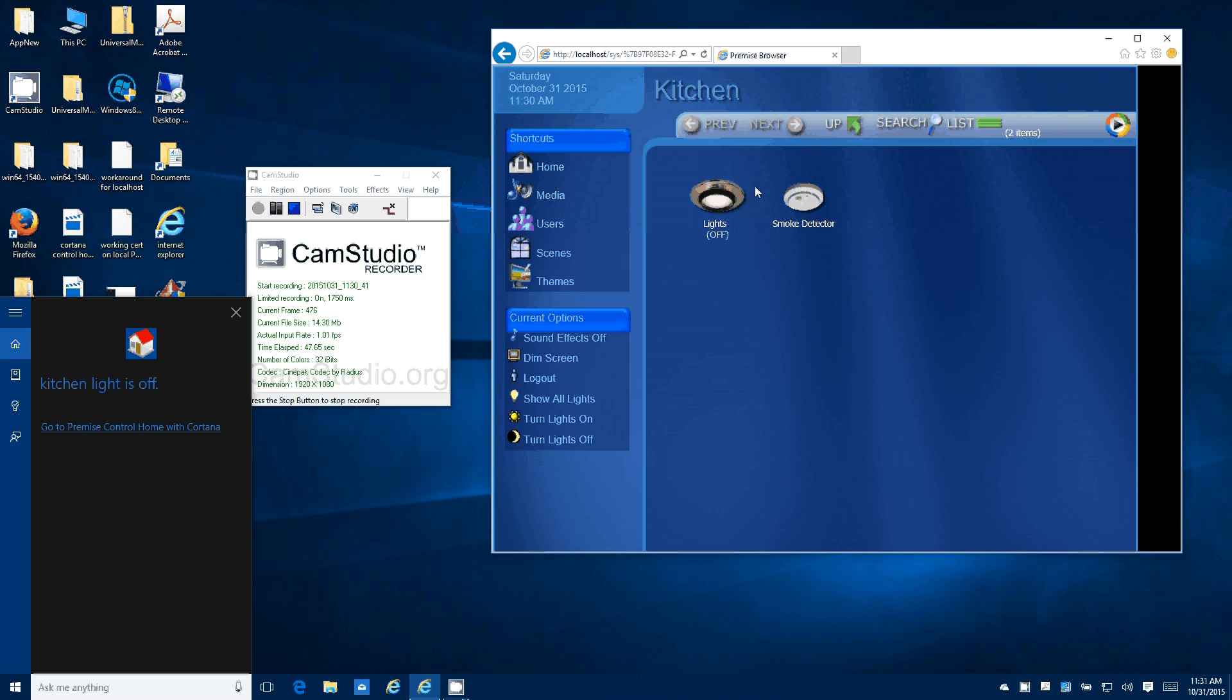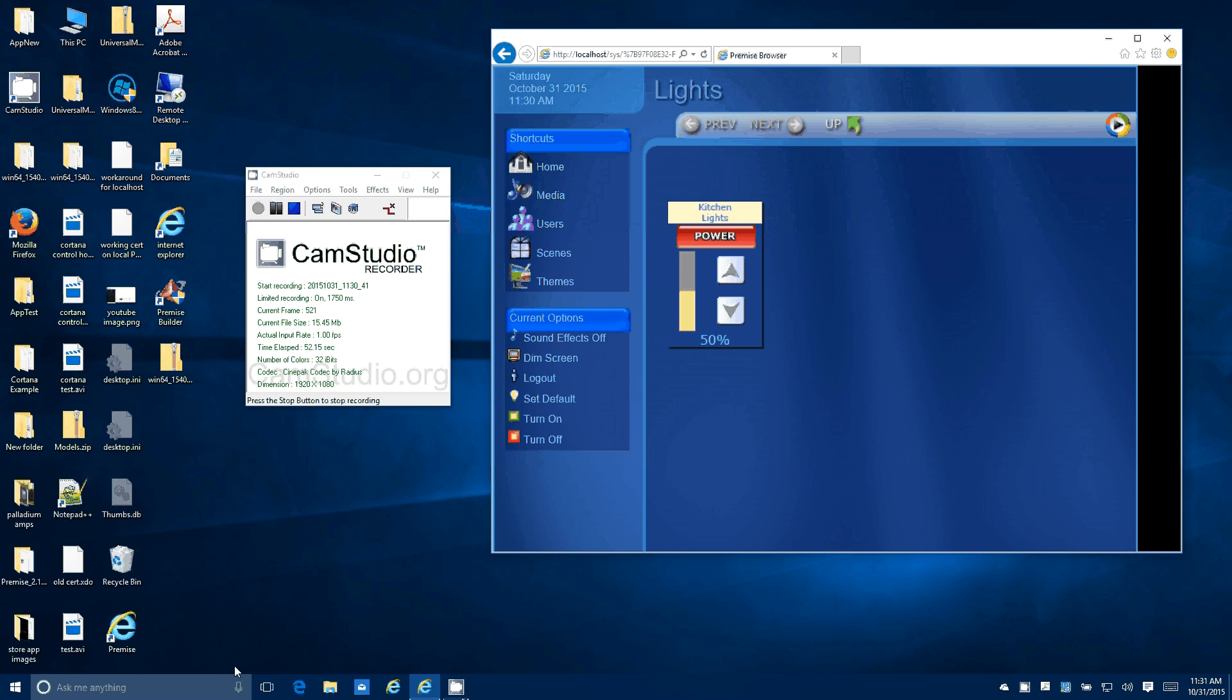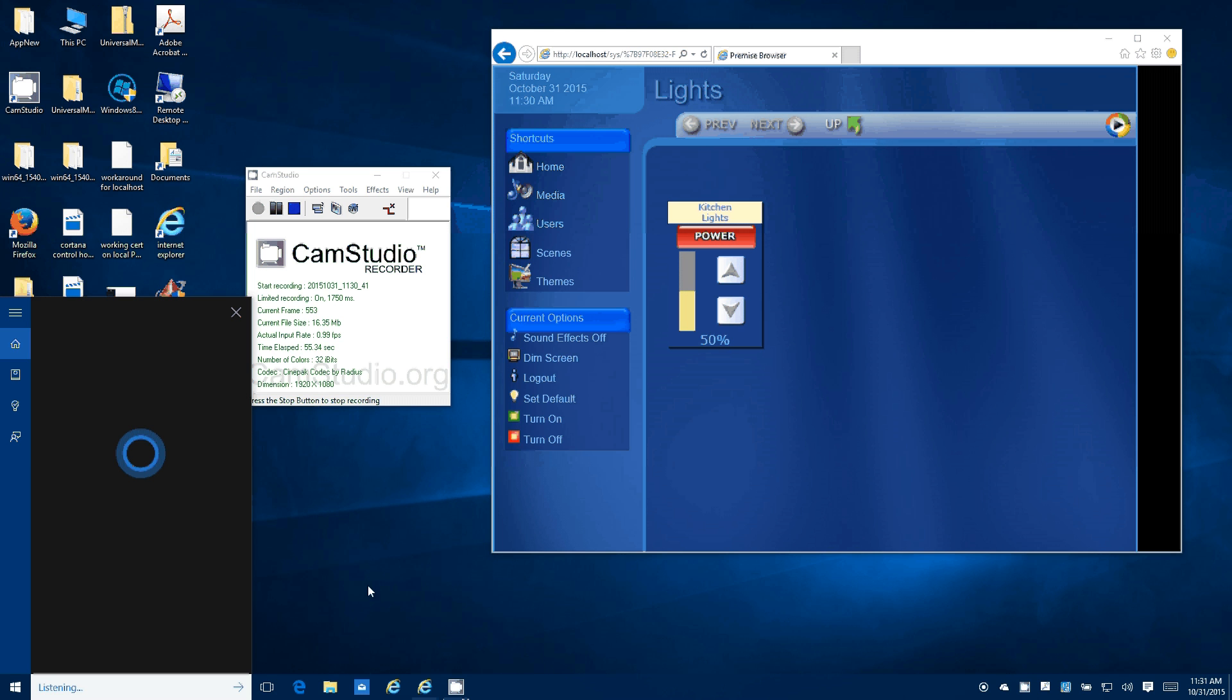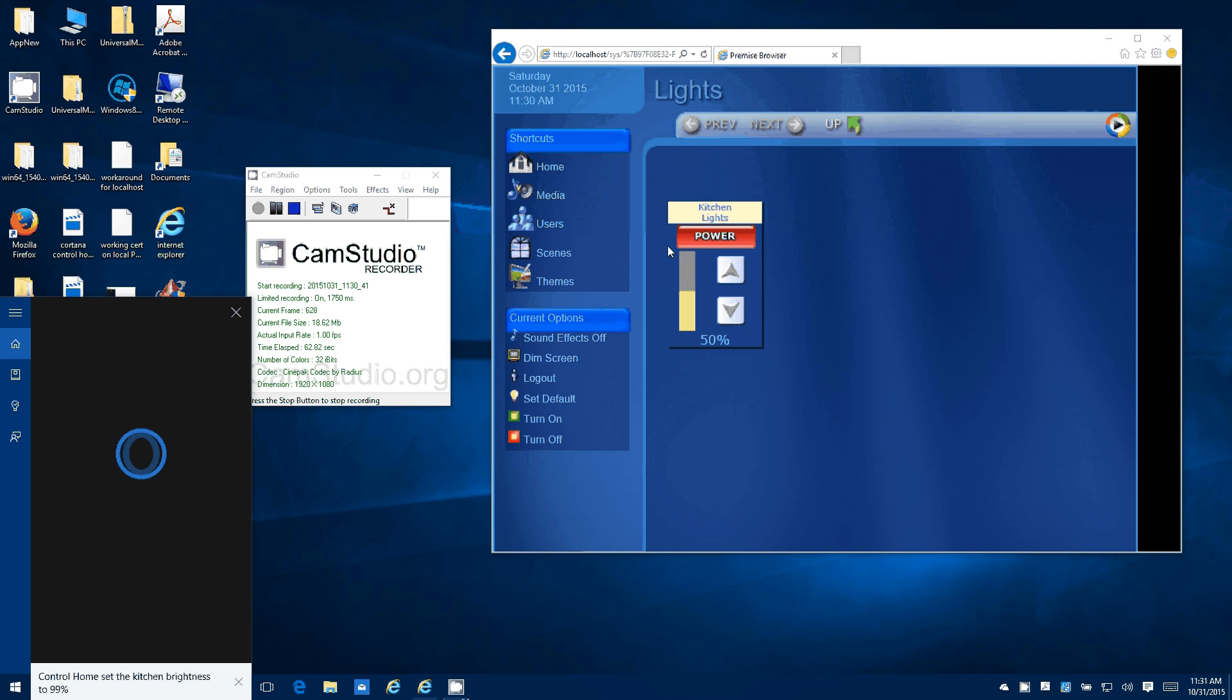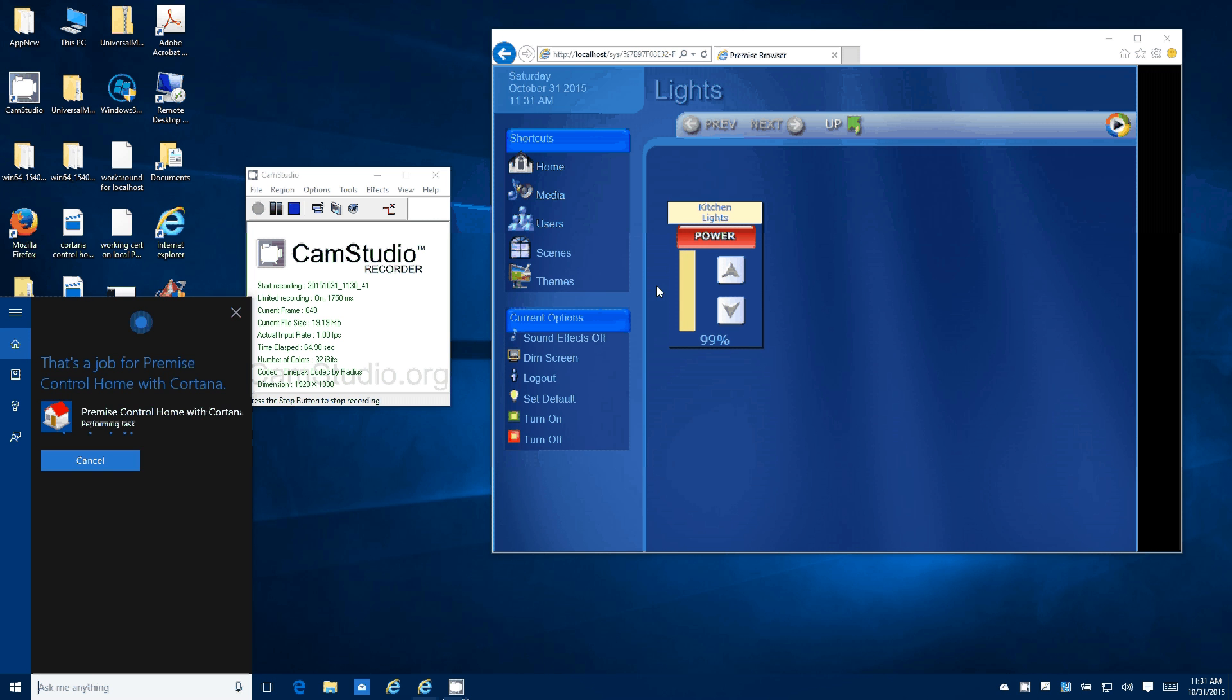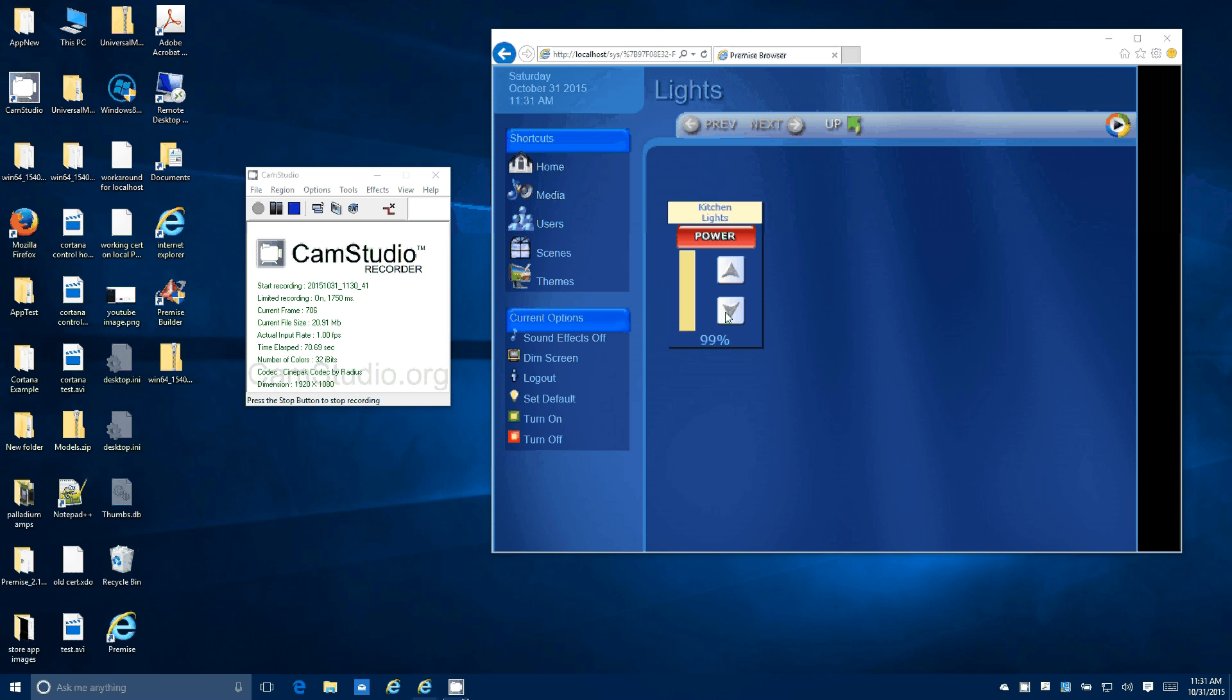Then you turn them back on. Here we're going to set the brightness. Control home, set the kitchen brightness to 99%. So you'll see the brightness change here. Performing task, kitchen brightness is 99%.